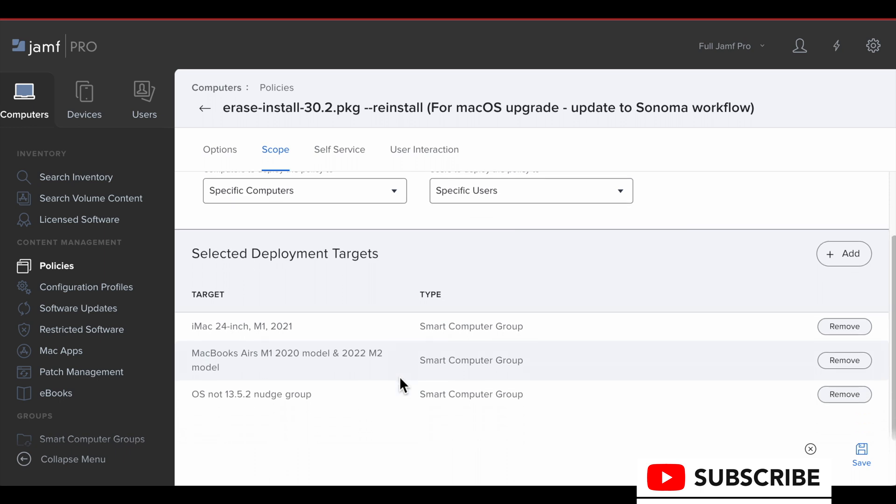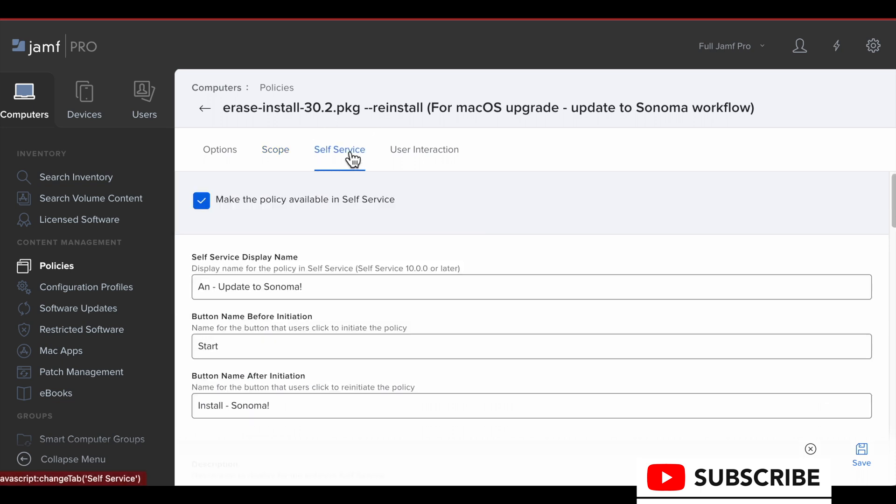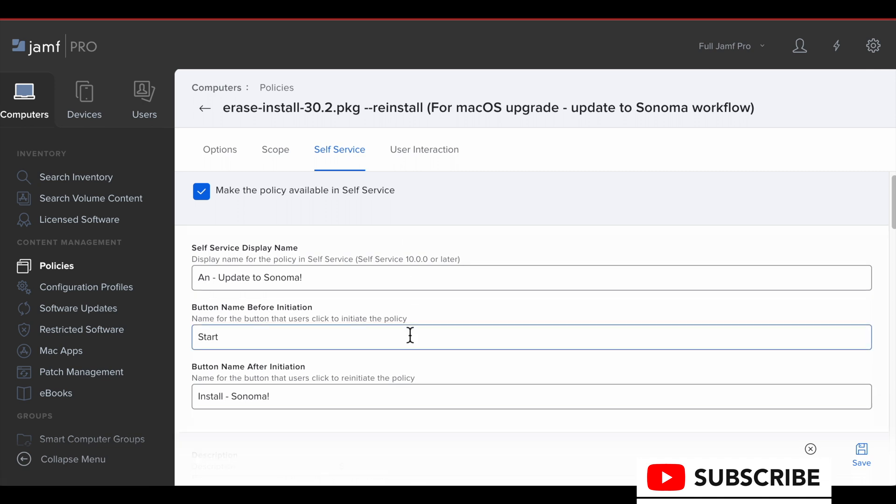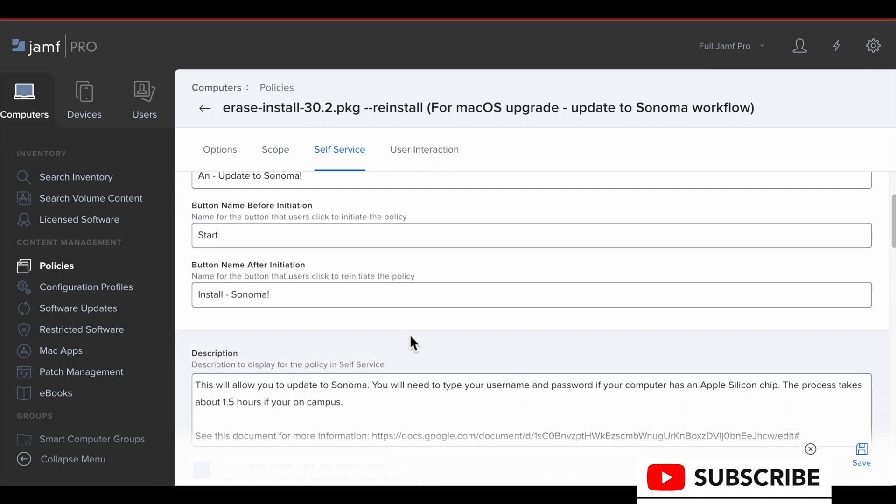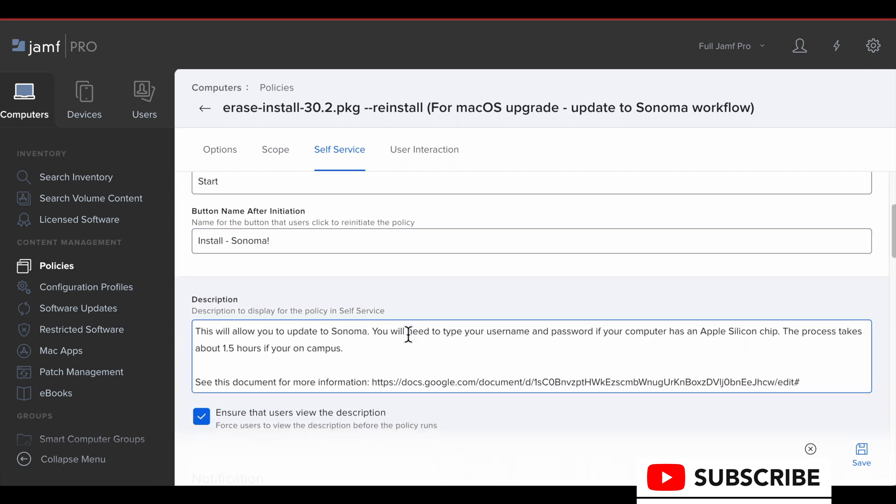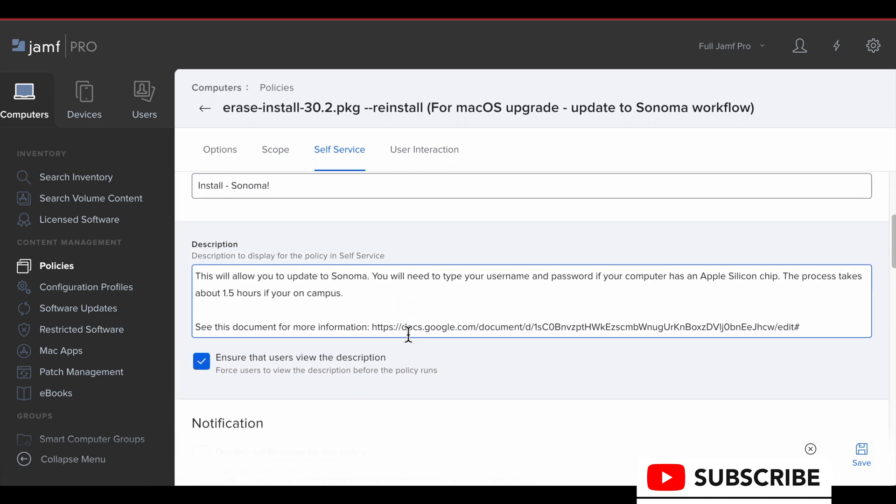This is scoped to the devices we want to update to. And there is no trigger, so it must be triggered through self-service in this configuration. So this is what the users see in self-service.